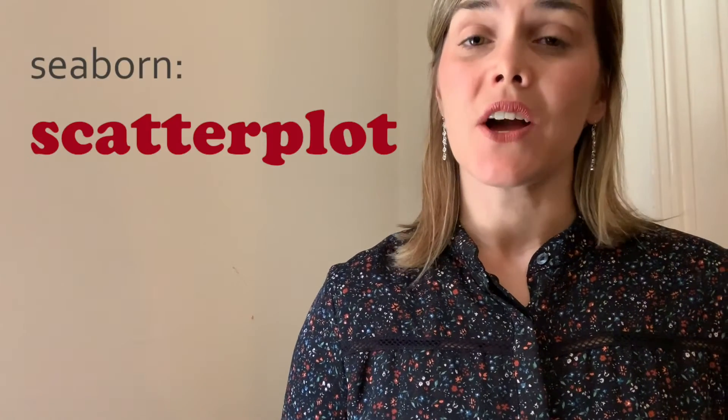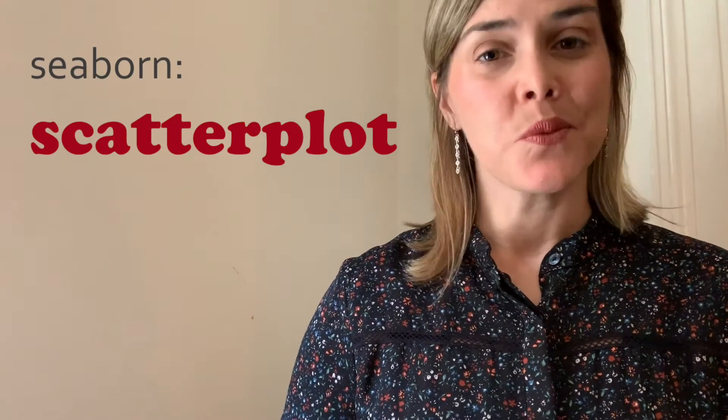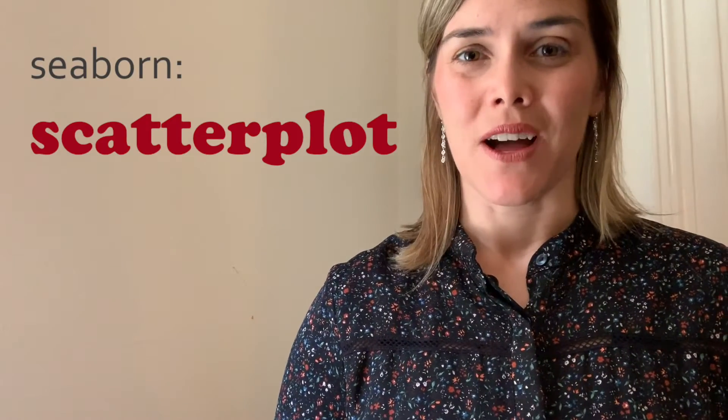Hi! Thanks for joining me in this Intro to Seaborn series. My name is Kimberly Fessel, and today we'll be talking about the Seaborn scatterplot.